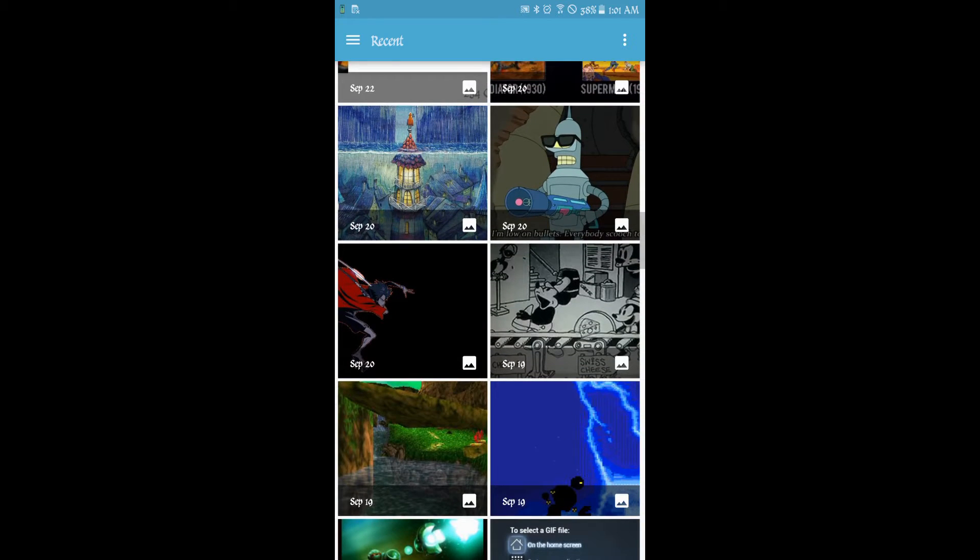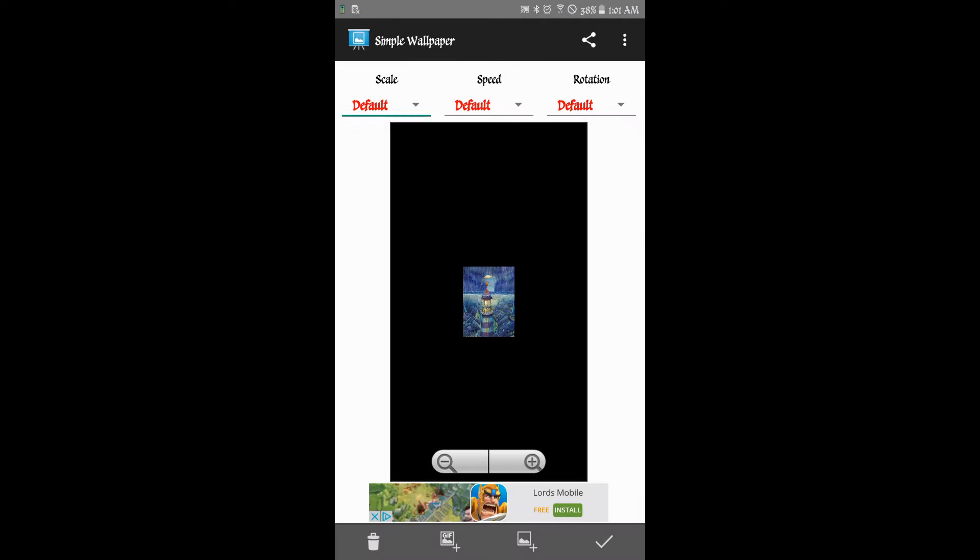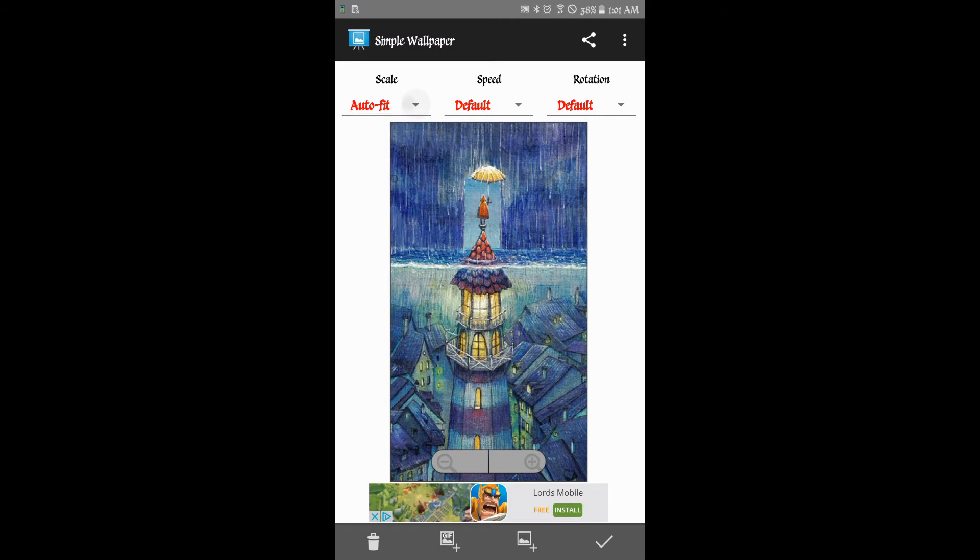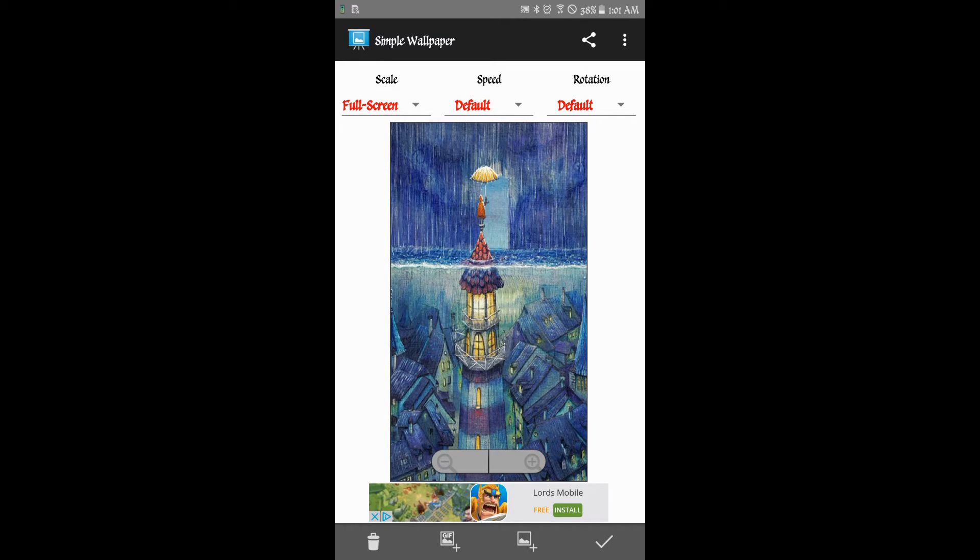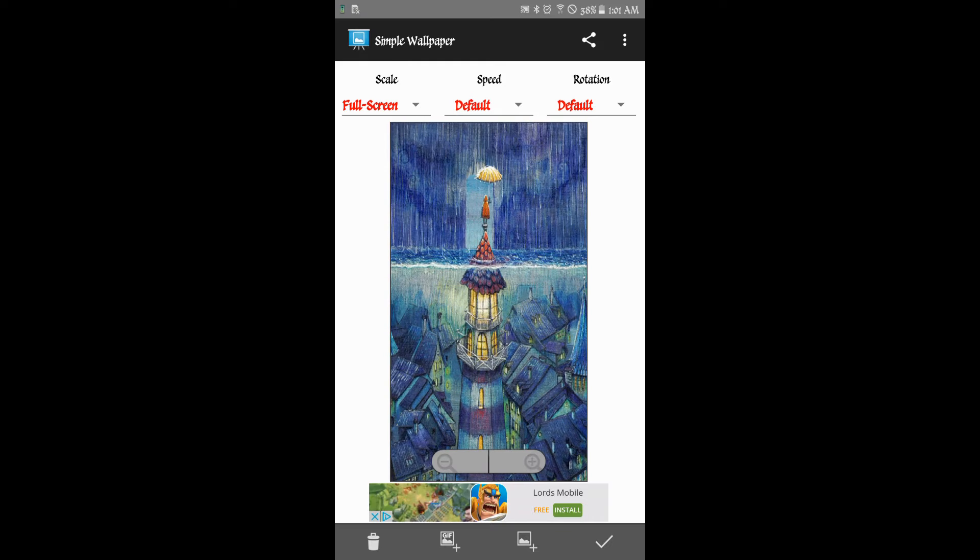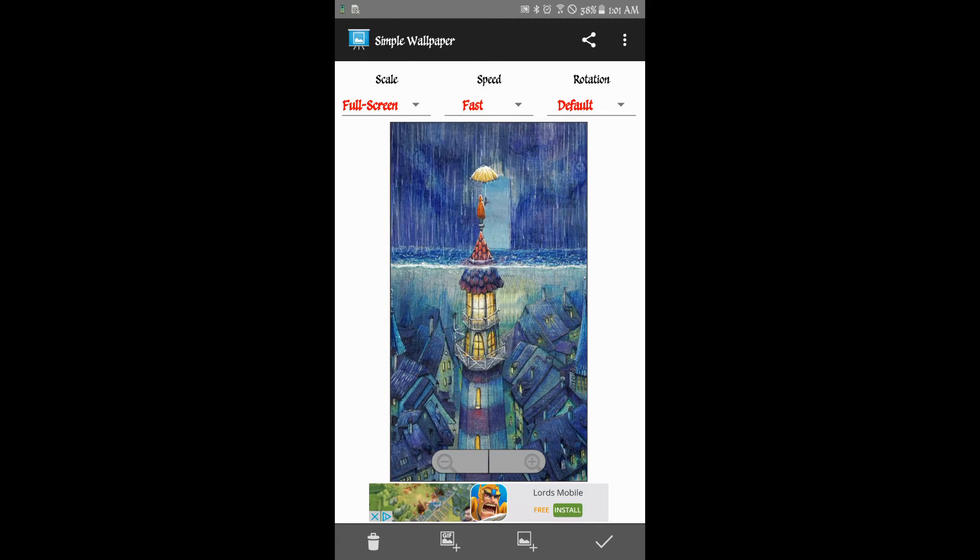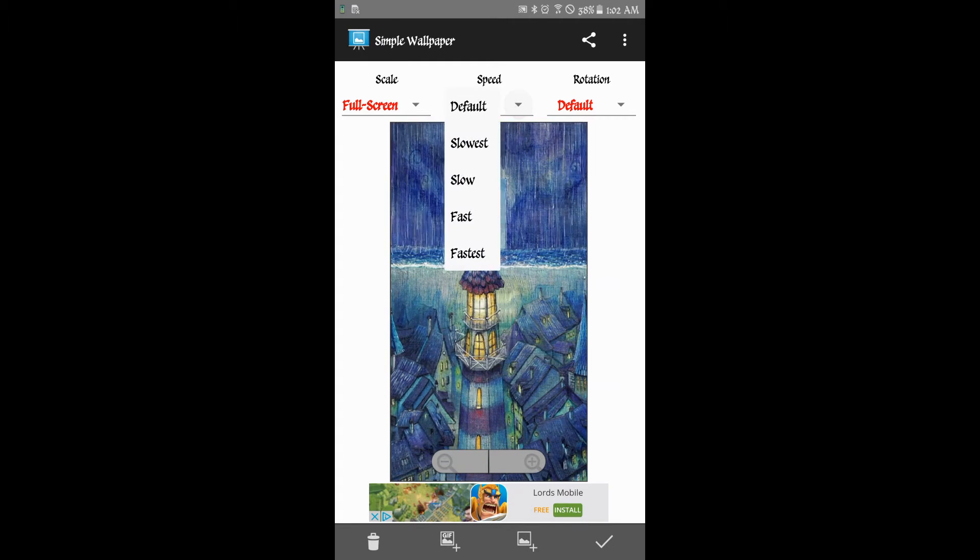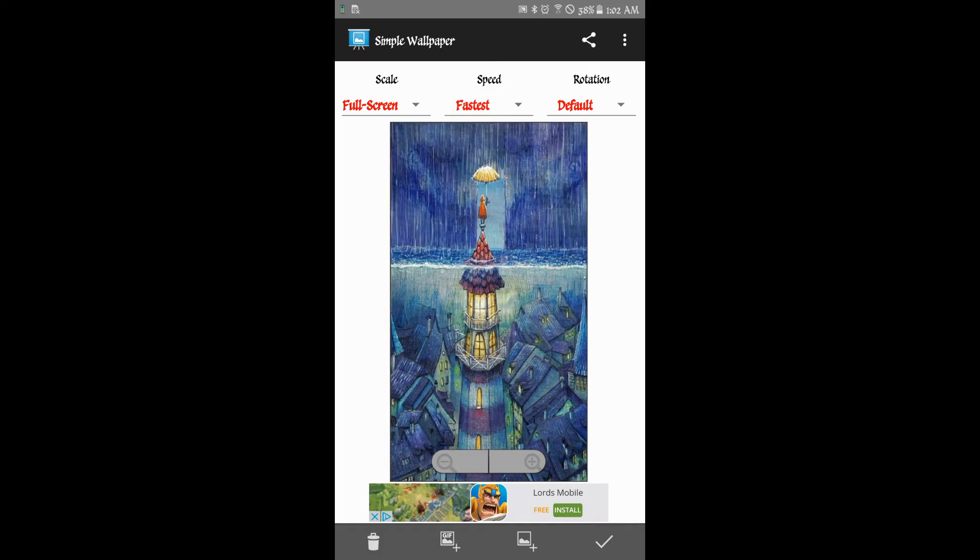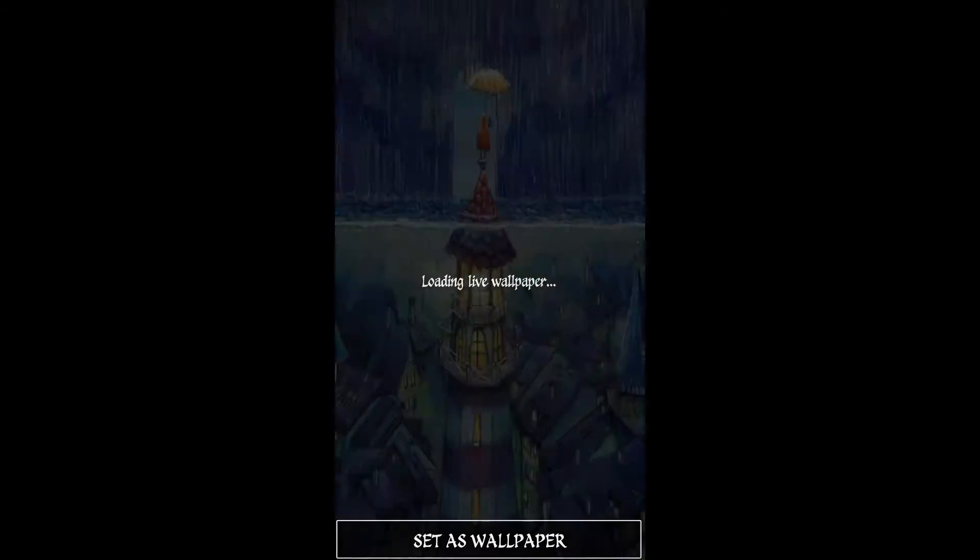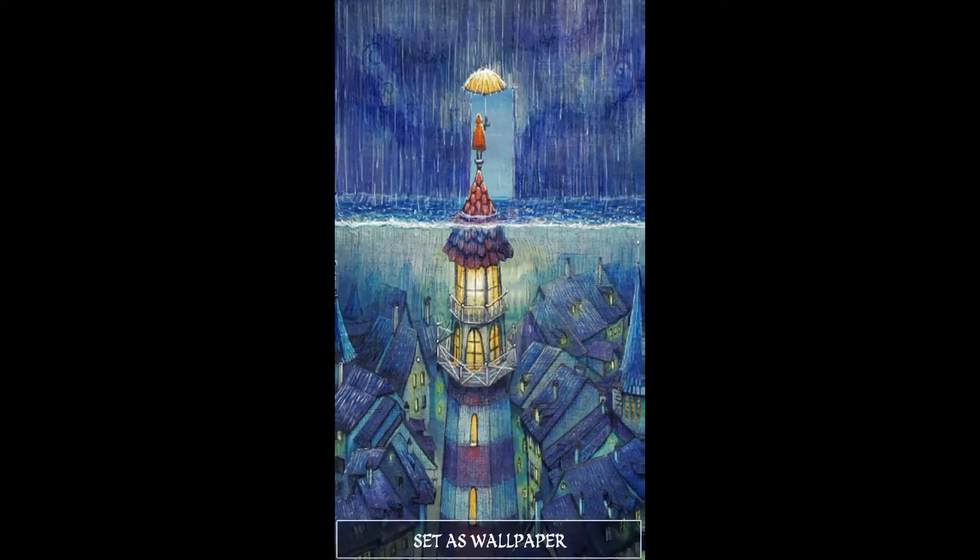I'm just going to pick this one right here and then you just pick the scale. I'd say do fit, auto fit, or sometimes fit to screen is better. And you also just do either fast or fastest, otherwise it'll just be choppy and slow.